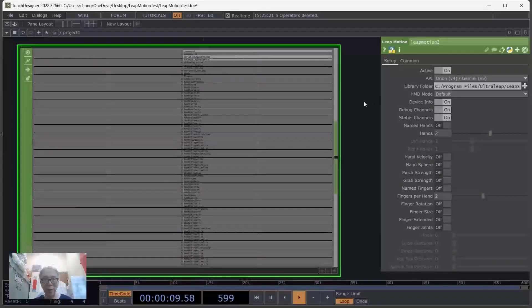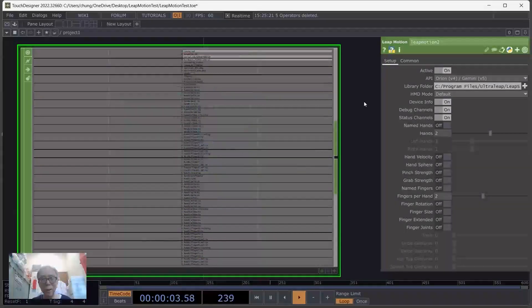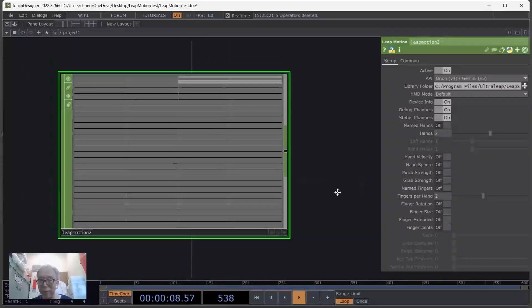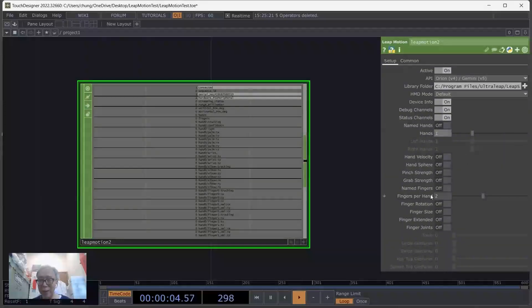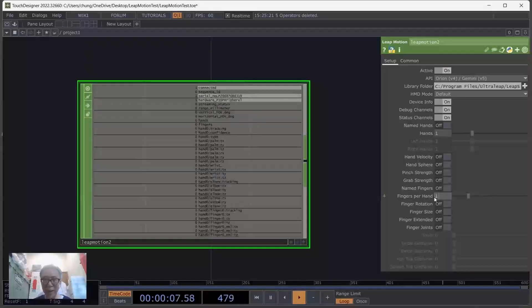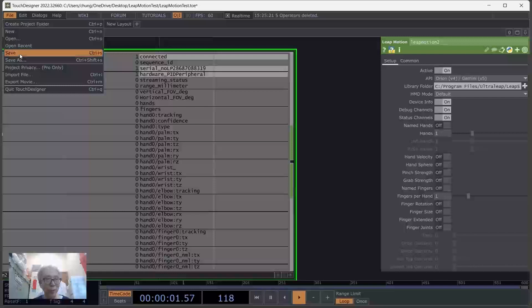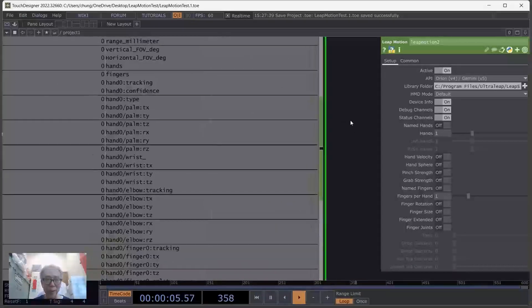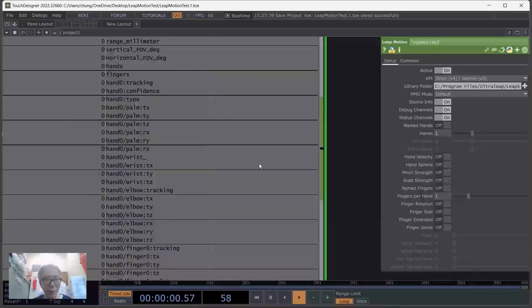Once the folder is selected, when you move your hand over the controller you will see the numbers begin to change. To simplify — as I mentioned in class — I will just use one hand and one finger for easy demonstration. When we zoom in we can see all the numbers.